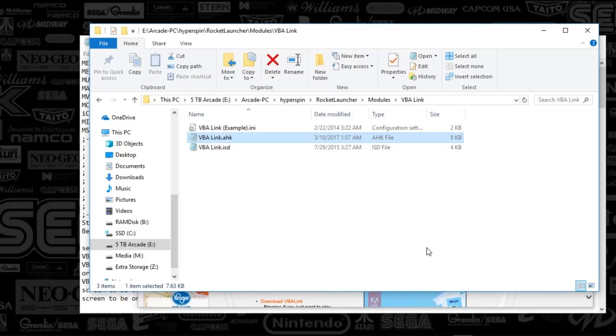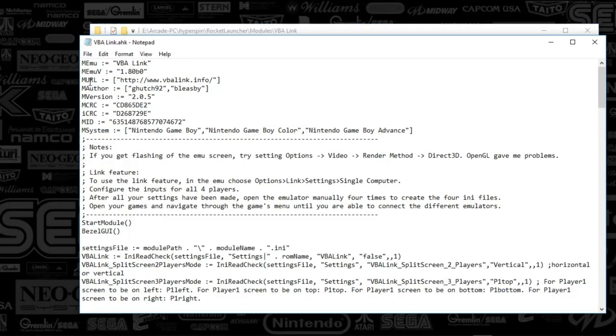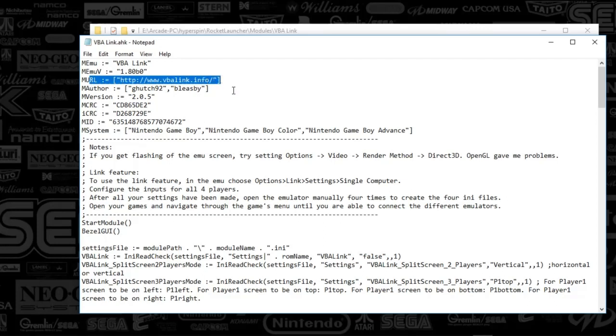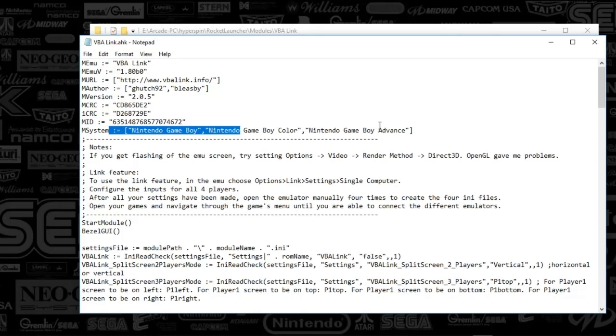Alright guys, so first things first, what we're going to do is go to our Rocket Launcher folder, and the Modules folder, and VBA Link, because that's the emulator that we're going to be setting up. I go ahead and open up AutoHotKey, and then I just look at the URL, which is there, and I'm going to plug that into the browser. You can see that this supports the Nintendo Game Boy, Nintendo Game Boy Color, and Nintendo Game Boy Advance.